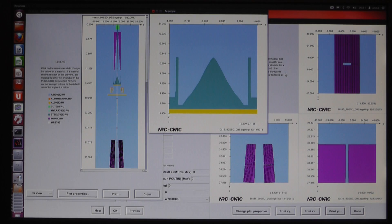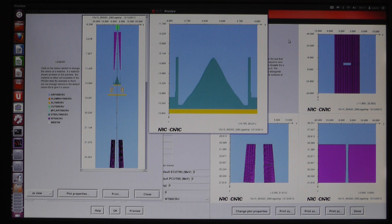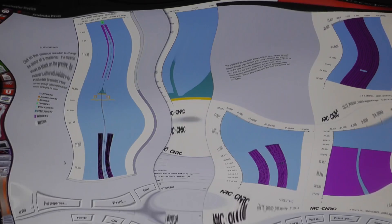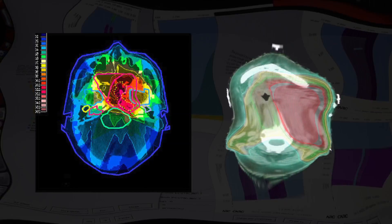To do this, I've created a virtual model of the LINAC that can calculate dose more accurately than the treatment planning system, but takes a long time. I treat the virtual model as my gold standard and compare to the treatment planning system calculated doses.